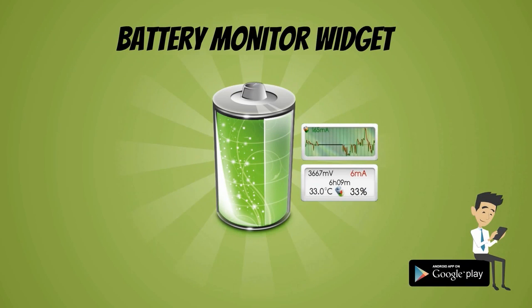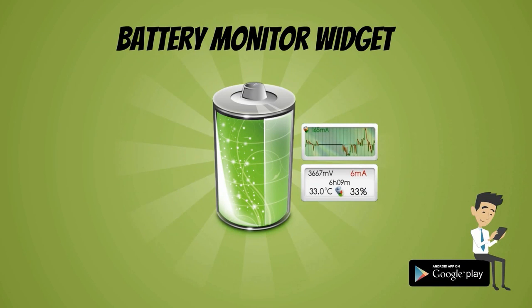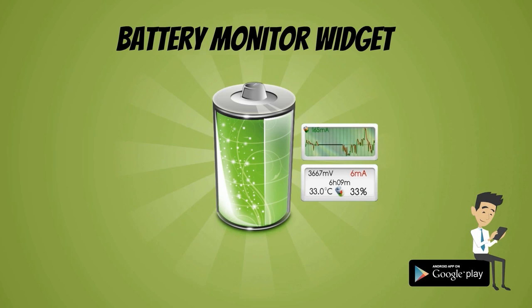Battery Monitor Widget is the ultimate app for managing, monitoring, and calibrating your device's battery.